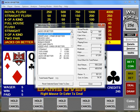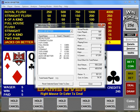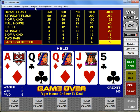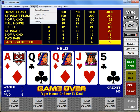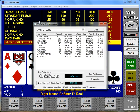Another useful tool is the ability to analyze the payback for any game. WinPoker gives you a detailed analysis of the 23 games included. However, you can change the payouts for any game and run an updated analysis in just a few seconds.